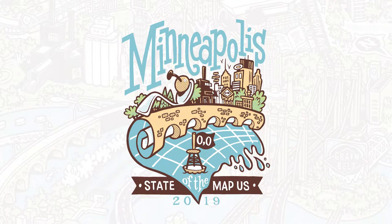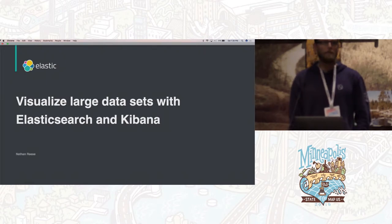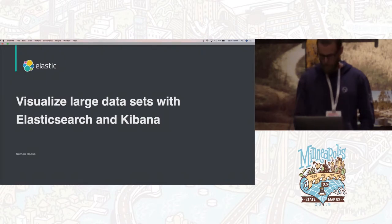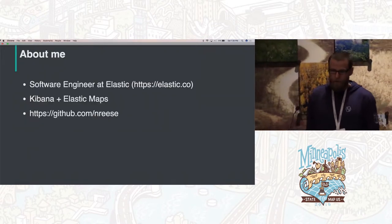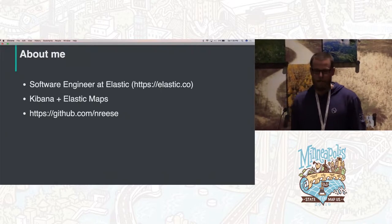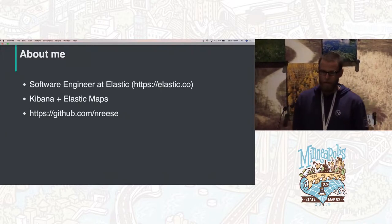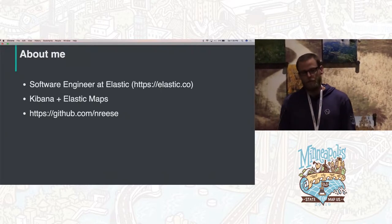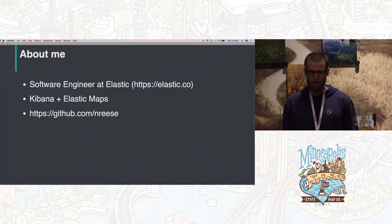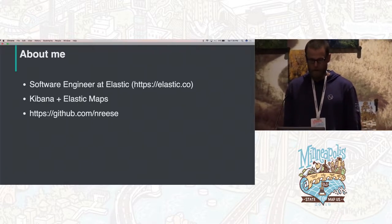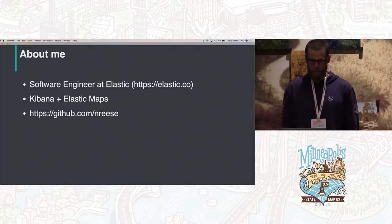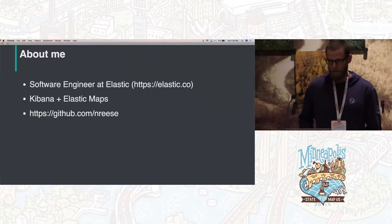Today I want to talk about visualizing large data sets with Elasticsearch and Kibana, and how we're using OSM to help us do that. I'm Nathan Reese, a software engineer at Elastic. I work on the Maps application that I'll be demoing, and I work on Kibana. If you want to reach out to me, my GitHub handle is nreese.